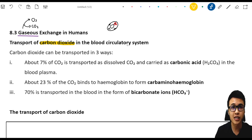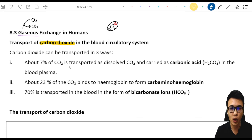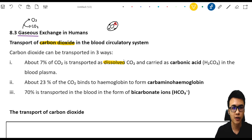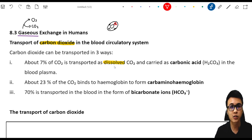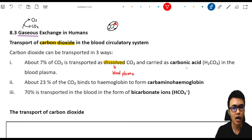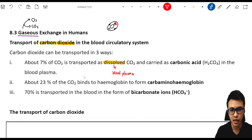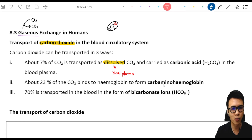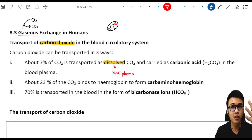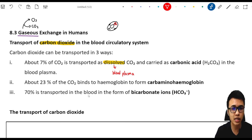Carbon dioxide can be transported in three ways. The first way is being transported as dissolved carbon dioxide — this carbon dioxide is dissolved in our blood plasma and carried as carbonic acid, H2CO3, in the blood plasma. The second way: about 23% of the carbon dioxide binds to the hemoglobin to form carbaminohemoglobin. The third way: 70% of the carbon dioxide is transported in the blood in the form of bicarbonate ions.